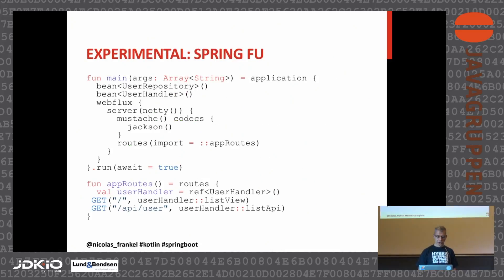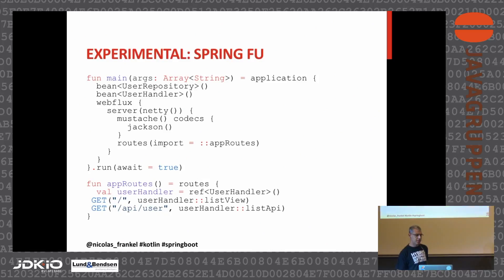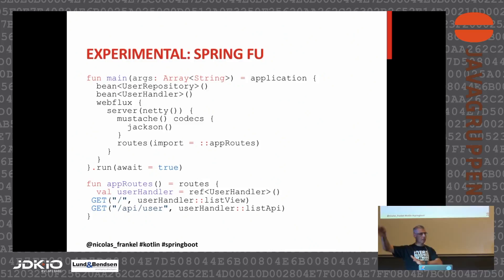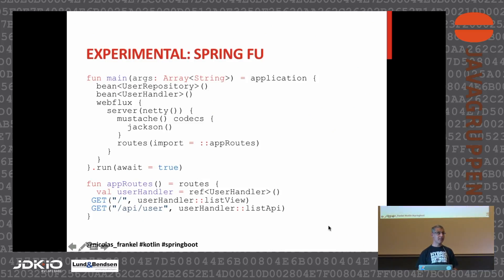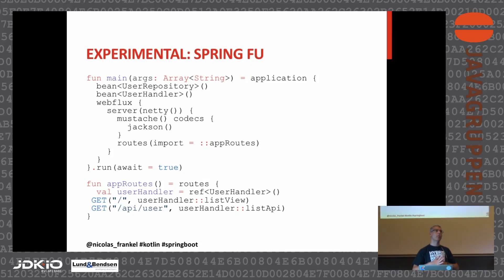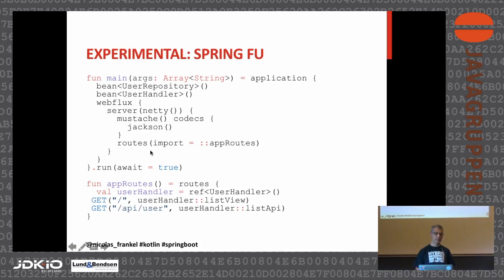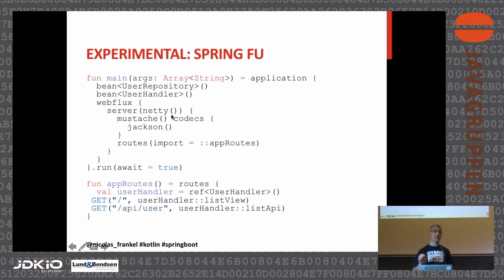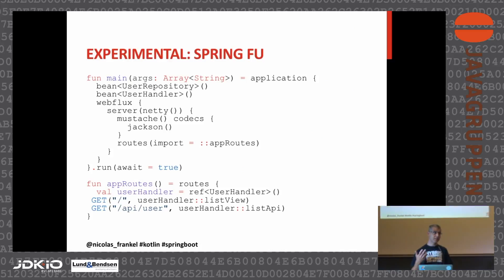Just this week, Sébastien published a new experimental stuff called SpringFu for Spring Functional. Now you can really declare all your beans in your application using Kotlin DSL. You don't need annotations anymore. This is very brand new. I didn't play with it. I think it's interesting, it's a nice initiative, it needs to be watched.